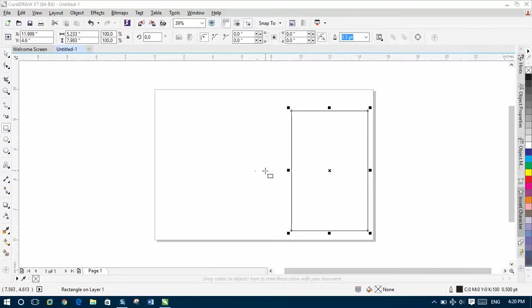In this video, I will show you how to create a shape or logo of a book inside CorelDRAW.